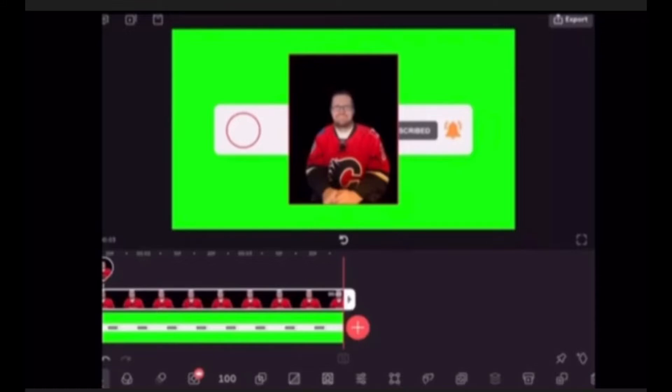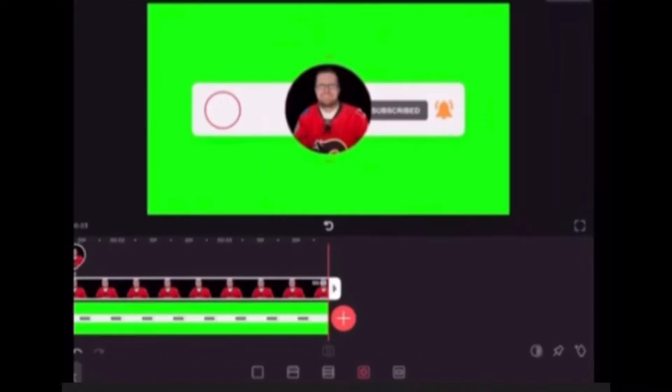In today's video I'll show you how to take a square photo and turn it into a circular photo using masking in Videoleap. I will be using the free version.